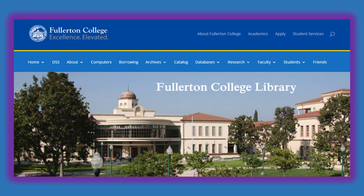You can read each page in order or select a specific page using the links on the Welcome to the Fullerton College Library page. There are also some helpful videos of live demonstrations of how to navigate the library website and discover useful resources and services.